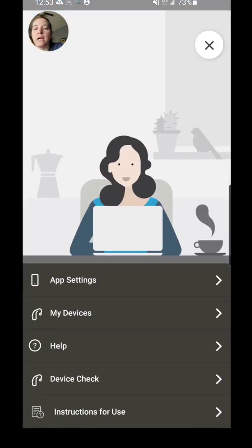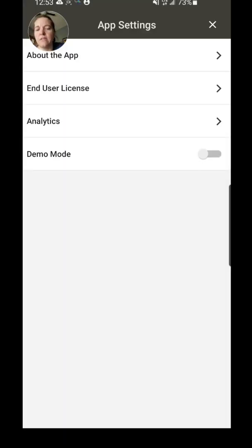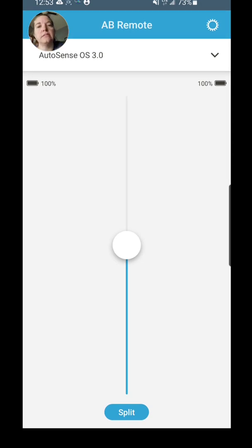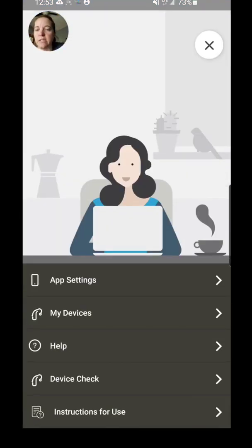This gives you additional options for the app. You have your app settings, My Devices—app settings really, it's not a whole lot that you'd want to do there. So basically where you want to focus on is My Devices.